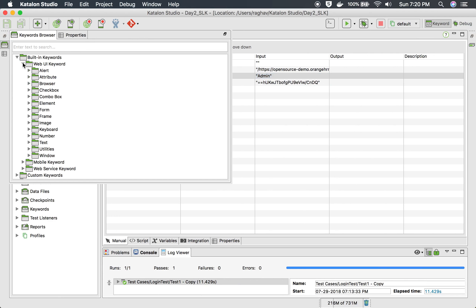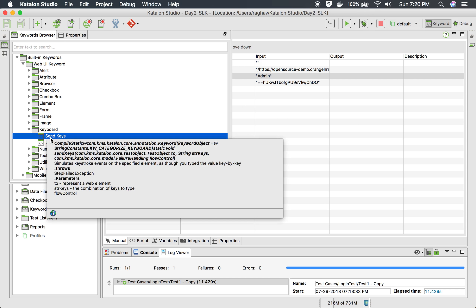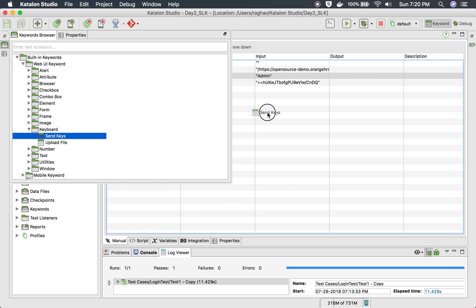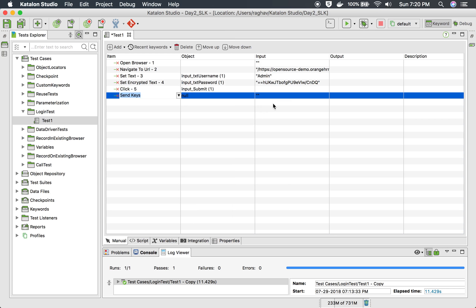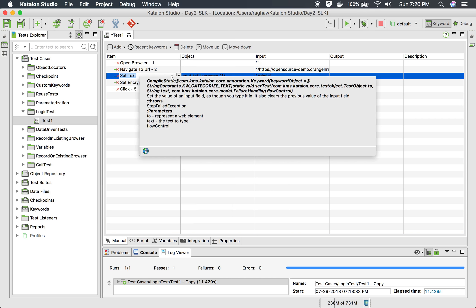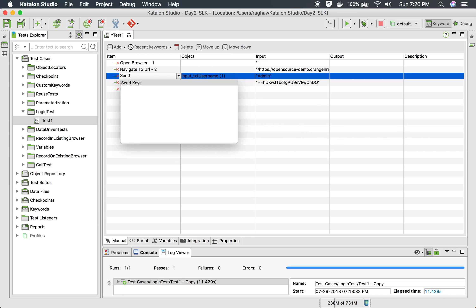Here under keyboard you will find send keys option. You can drag and drop it like this or I can also just use it here. I will say send keys.